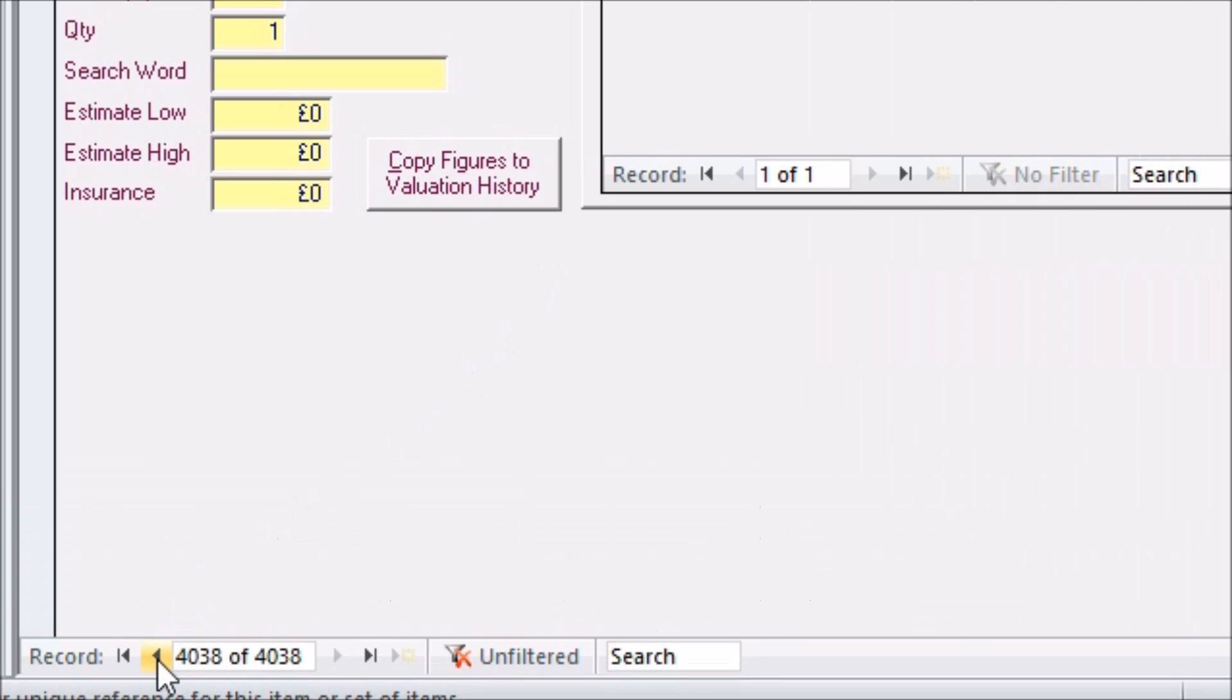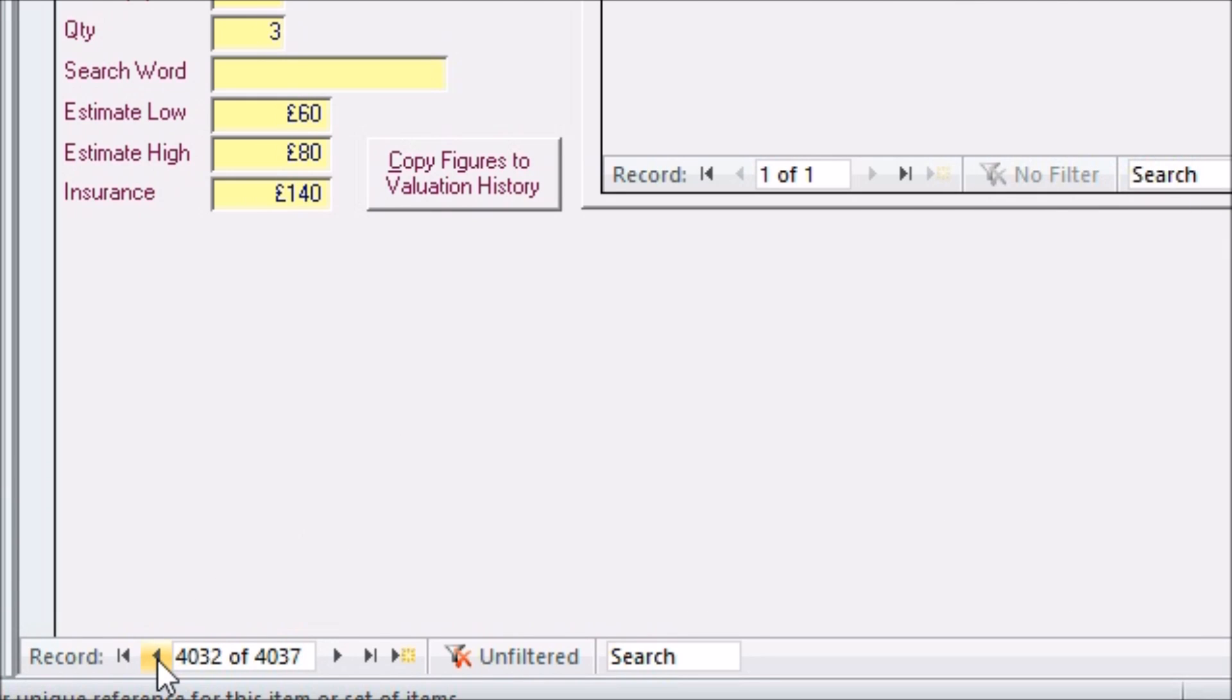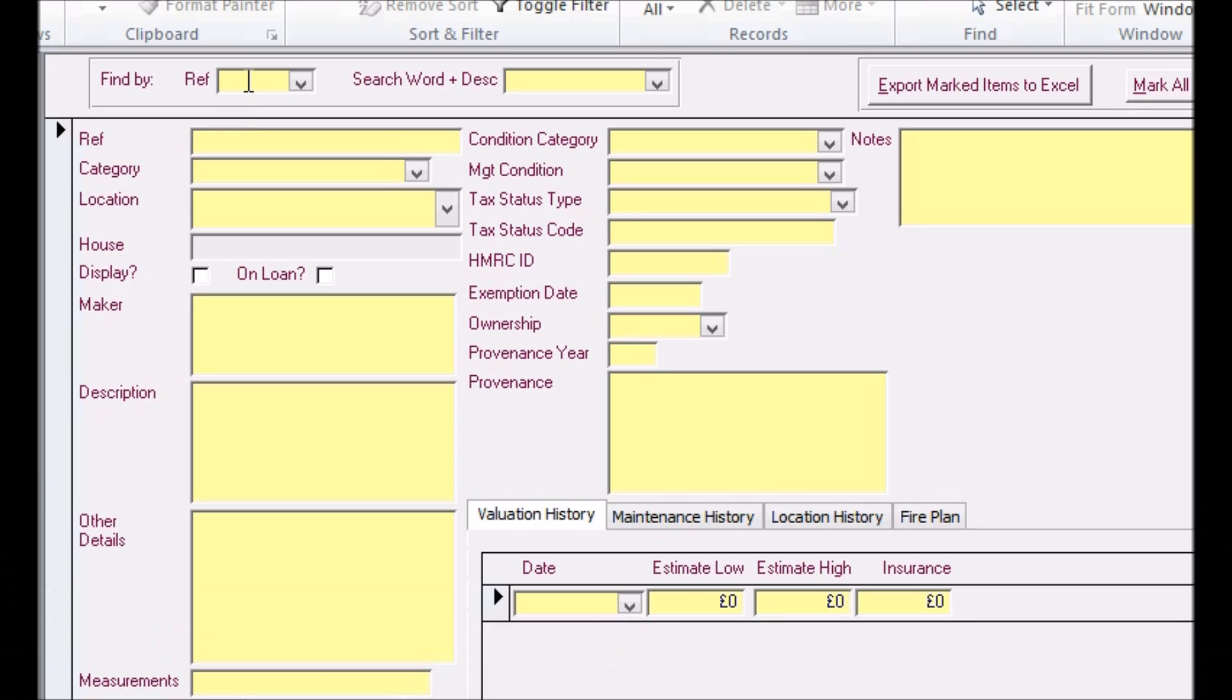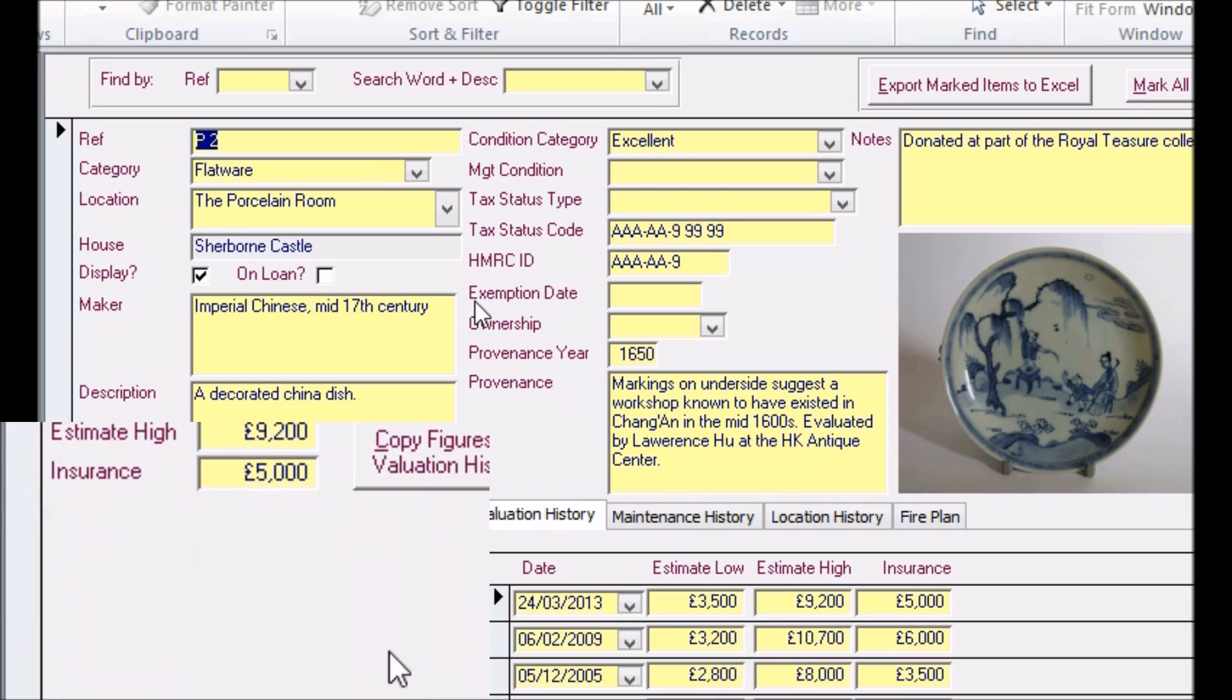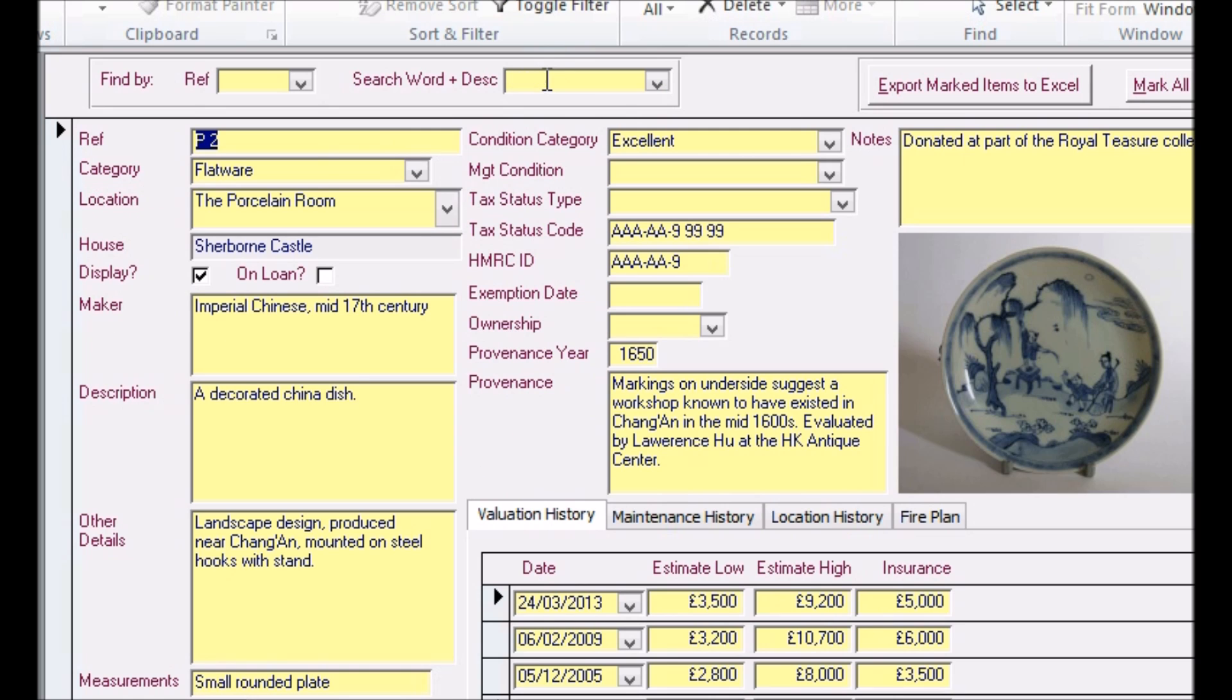The screen can be navigated using the built-in Access controls at the bottom or using our bespoke find-by menus that jump to certain items based on their unique reference code or a search word that the user can assign to an object to help find it.